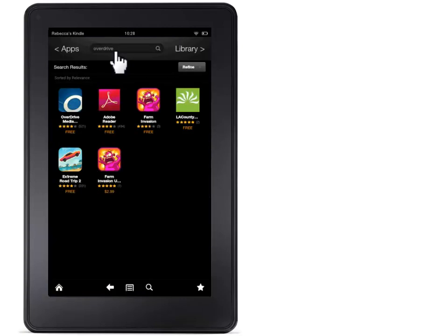Here is the OverDrive Media Console app. OverDrive Media Console is a free app. If you see an app called OverDrive that is not free, that is not the correct app. Touch on either the word Free or the picture of the app to continue.